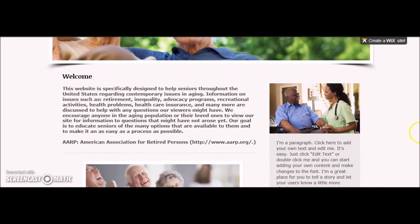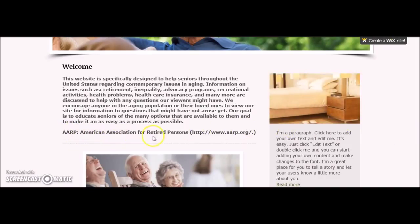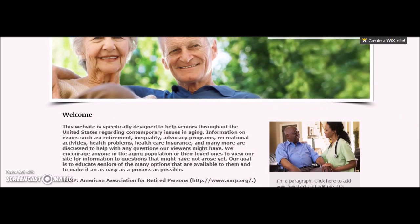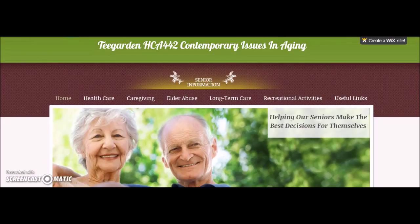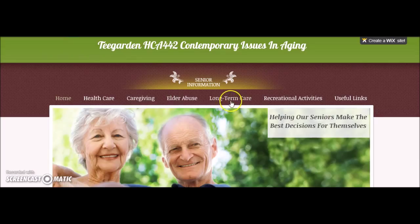Each topic has its own information and web links to other sources that you may reference at any time. The specific issues covered are health care, caregiving, elder abuse, long-term care, recreational activities, and useful links.